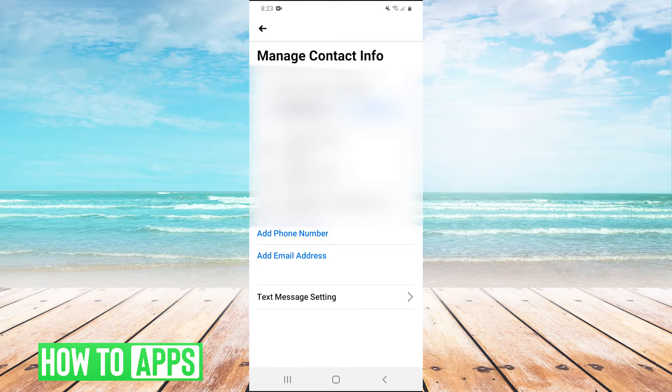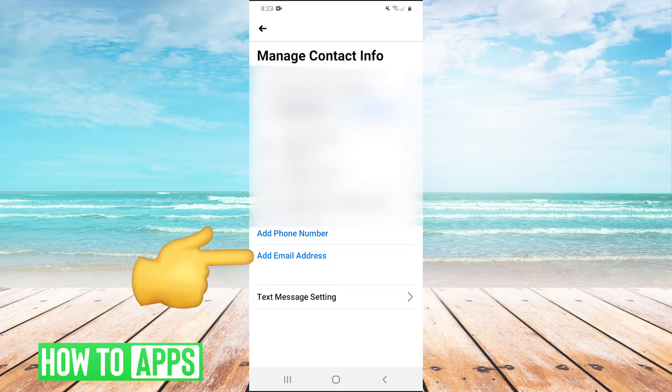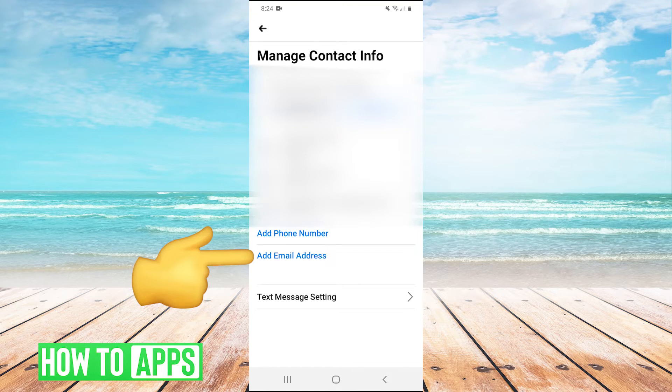And then on this page, manage contact info, you have the button down here that says add email address. So we're going to tap that.